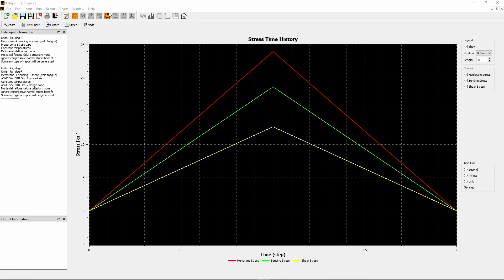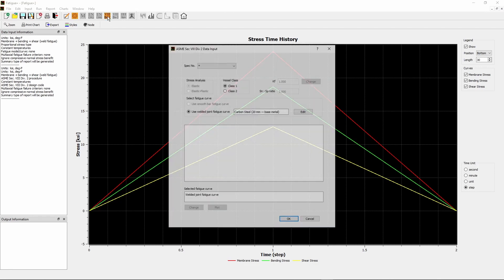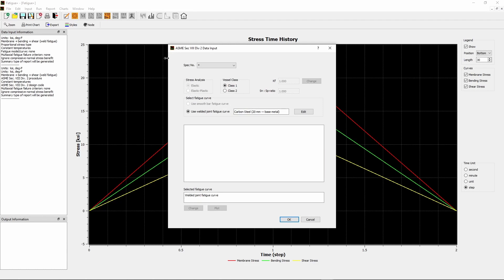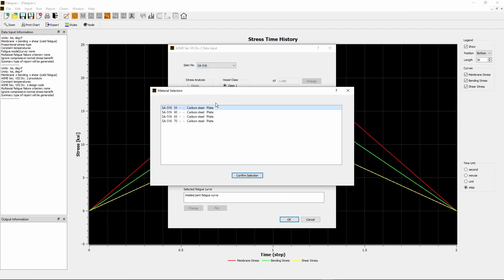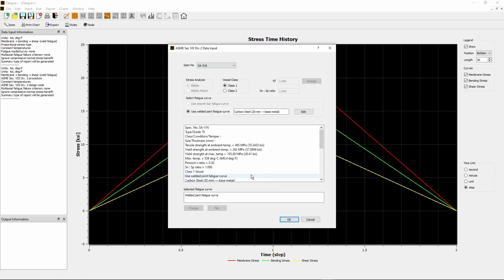Now click ASME Section 8, Division 2 button. The ASME Section 8, Division 2 Data Input dialog box appears. In the Spec Number drop-down menu, choose SA-516. The Material Selection dialog window pops up to refine the selection. Choose SA-516, Grade 70. Click Confirm Selection button to return to previous window.